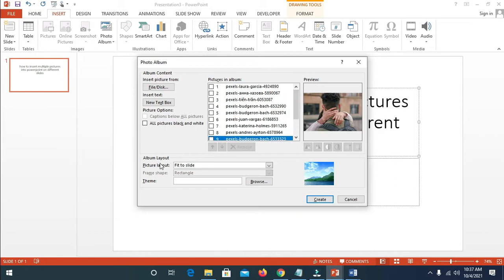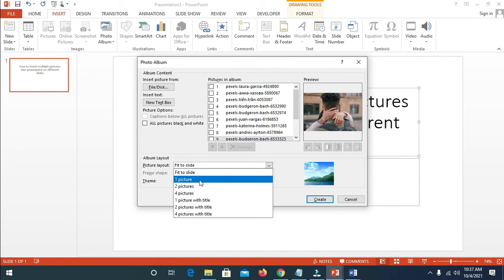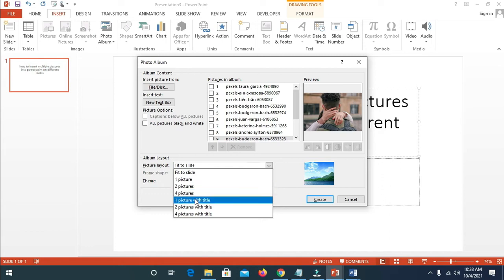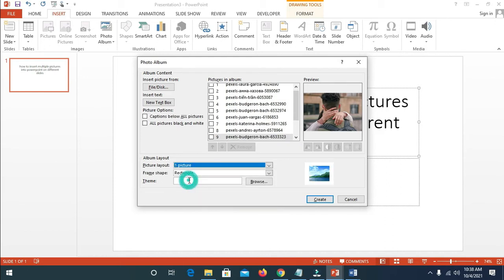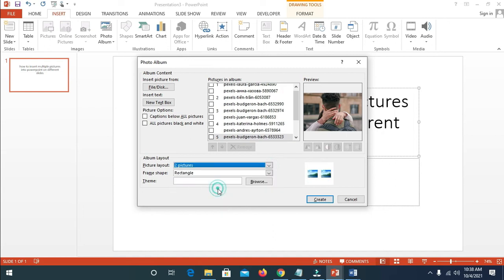...is come down here where we have Album Layout and click on it. If you want the pictures one per slide, select that option. If you want two pictures in one slide, select it. You can also choose all four, or one picture with a title. As you can see right here, just one picture on the slide.